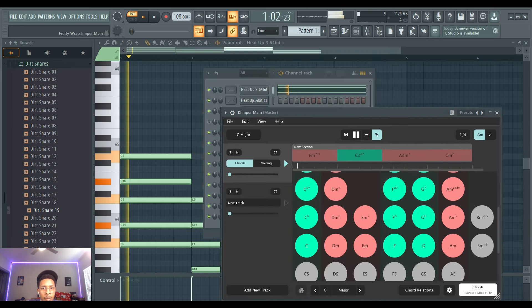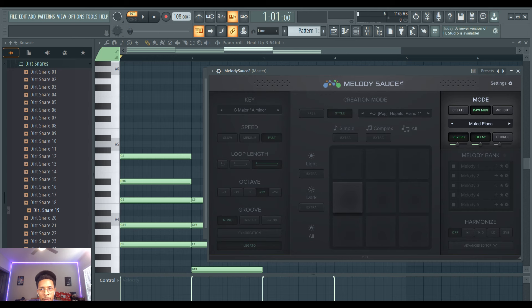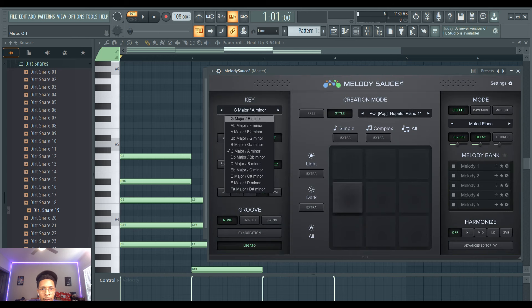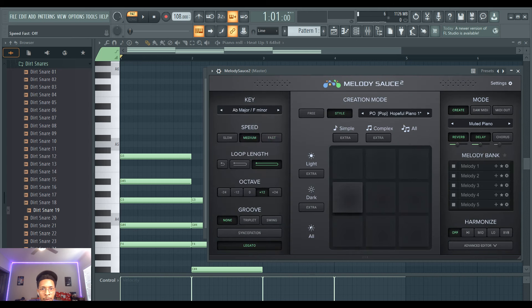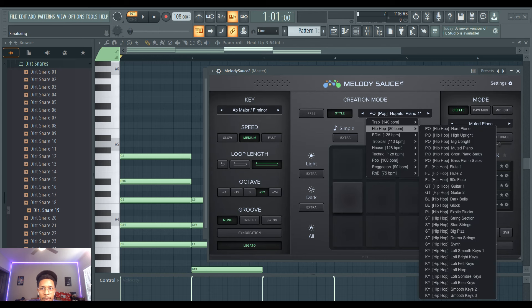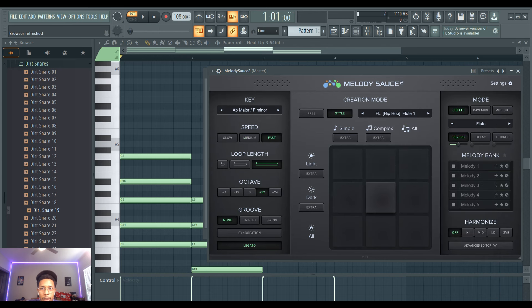And then I can just come right in the Melody Sauce. F minor this time. Maybe something medium, four bar loop. And this time we're going to create in the style of hip hop just to see what happens. Flute one, yeah.